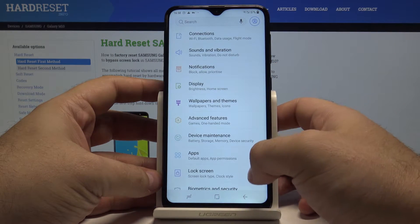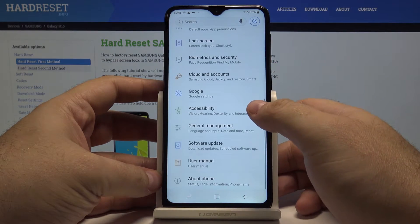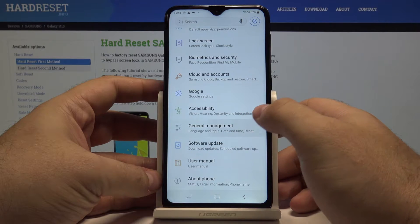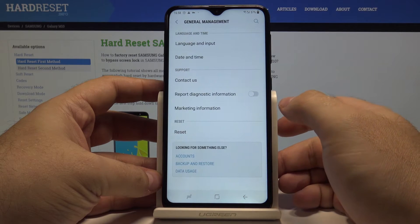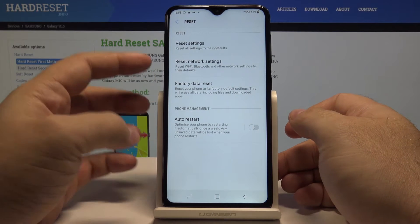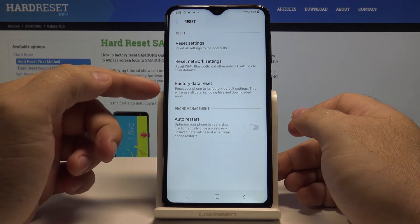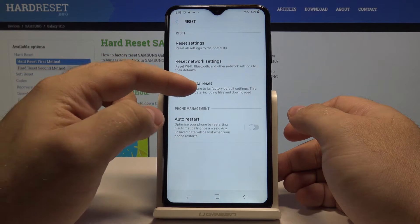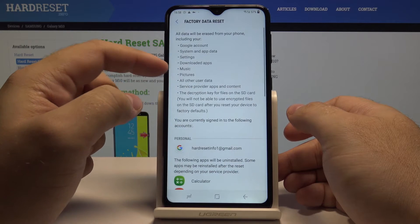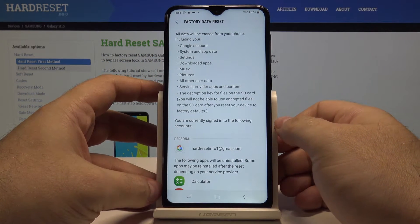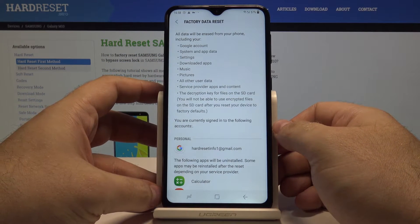Here, swipe up once again and go into the General Management setting and choose Reset. And here you have the Factory Data Reset option selected.